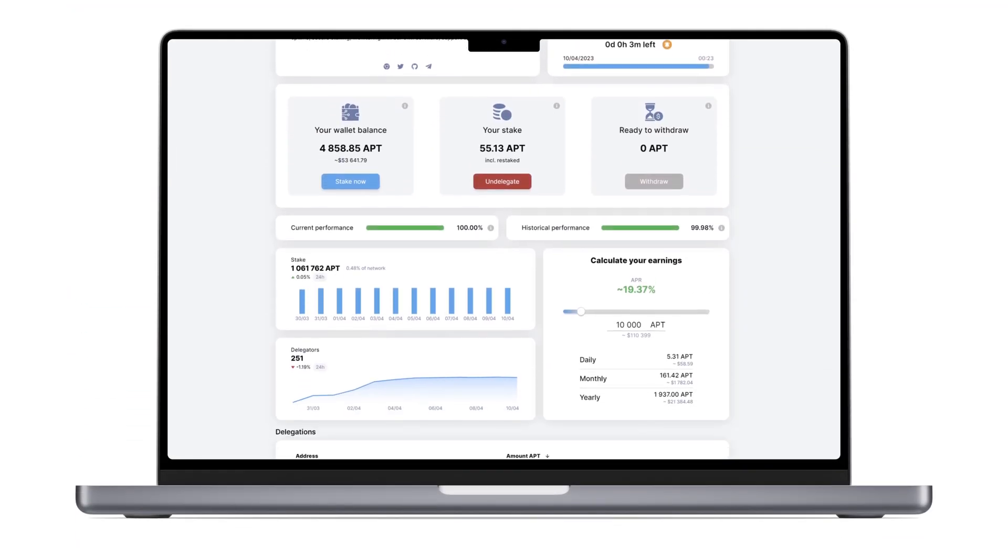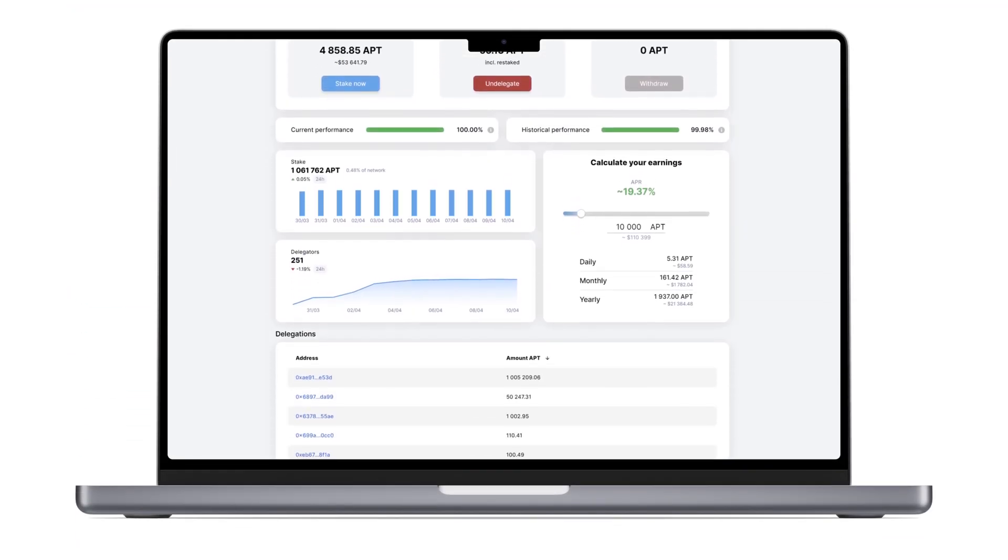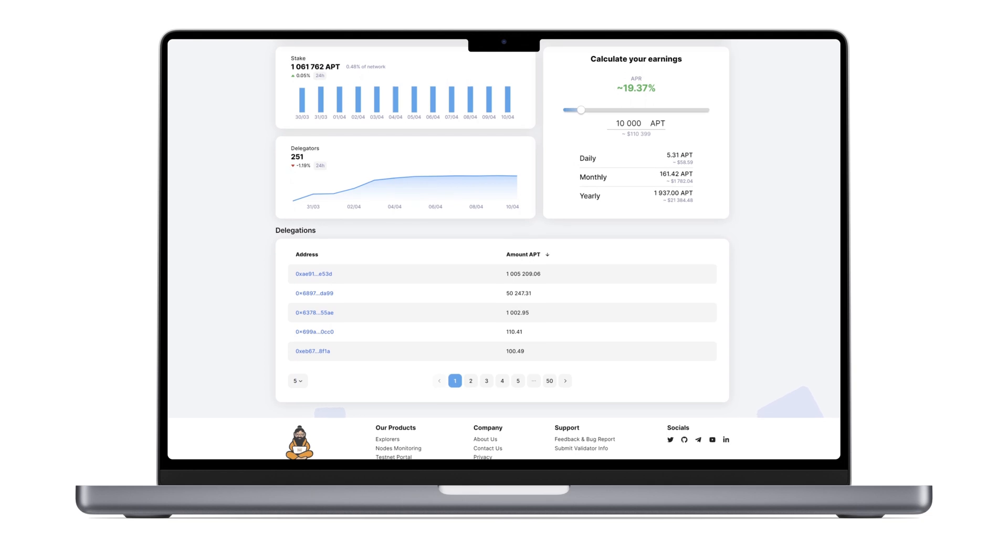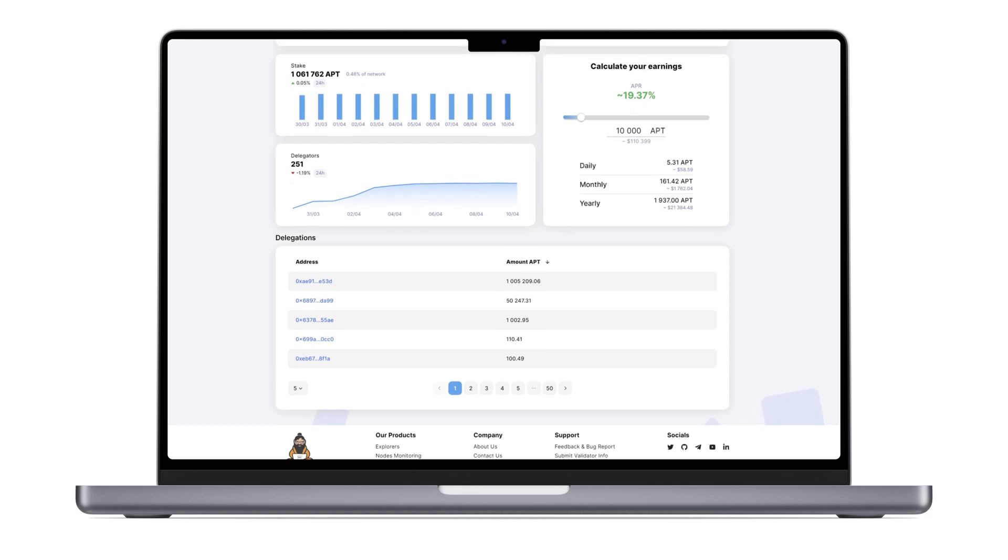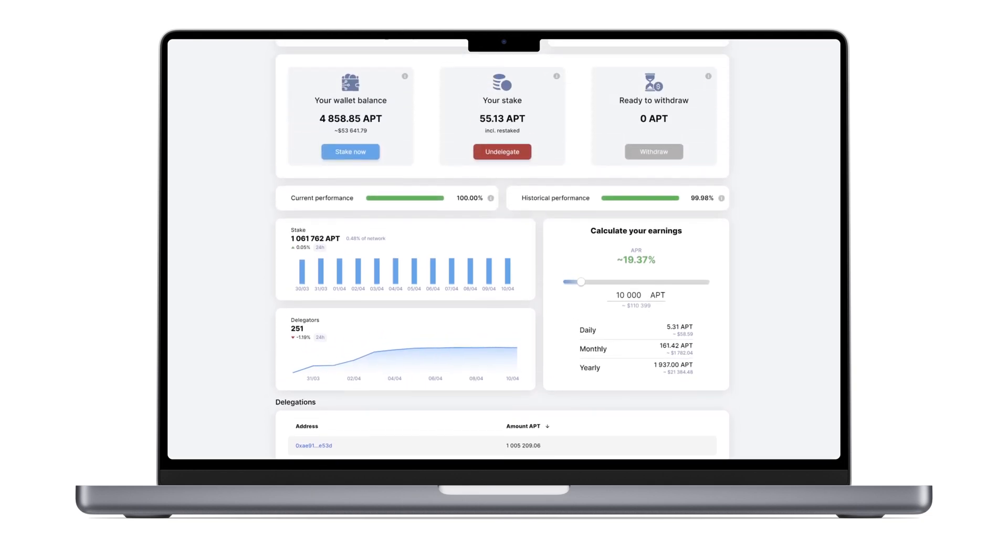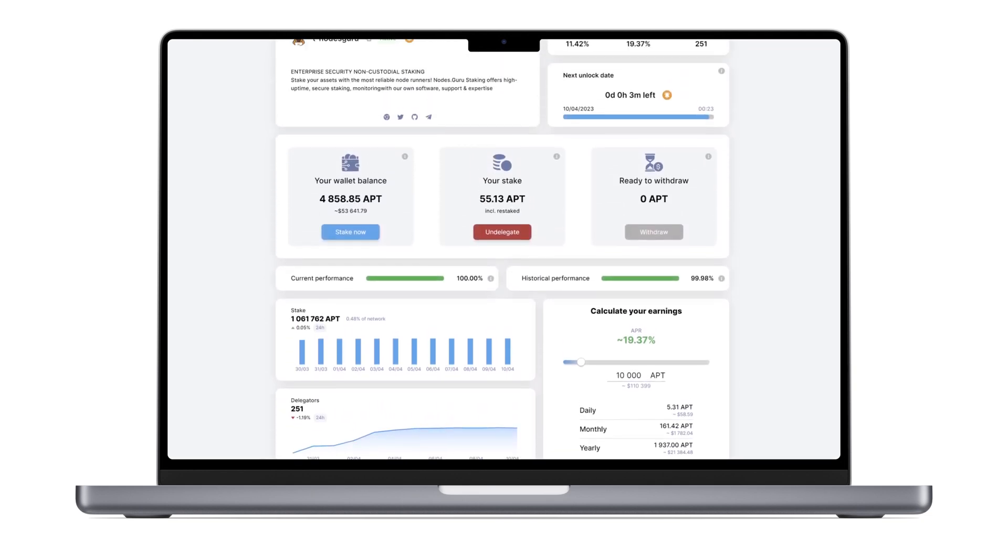Here you'll find detailed information about the pool, as well as a calculator to help you estimate your potential rewards. Here you can stake your tokens.